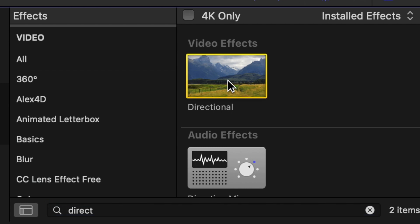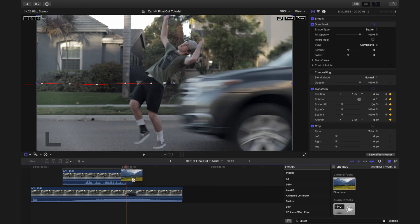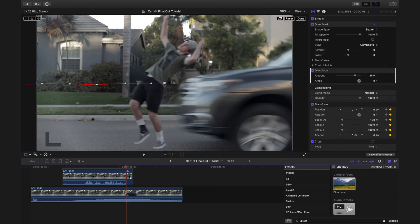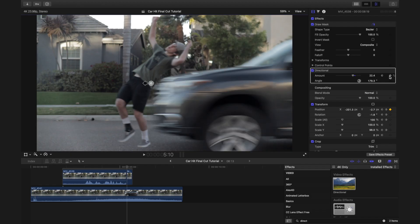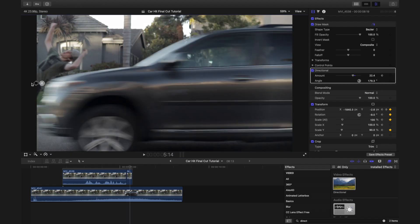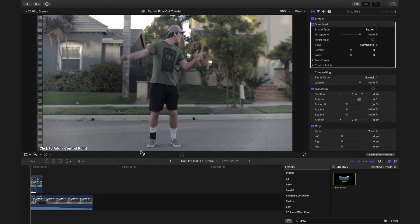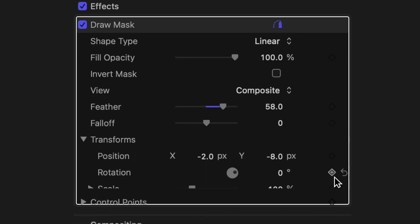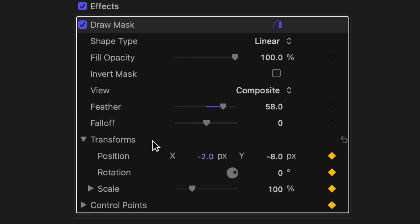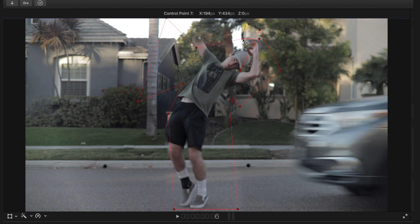Next, go to the Effects tab and add Directional blur to the freeze frame. Add a keyframe to the directional amount on the first frame and increase the amount on the last frame of the freeze frame to match the amount and direction of the car. Now add a mask around the first part of the clip of the subject in order to show the car entering the frame. Add a keyframe to position and control points on the mask and adjust it to be more precise as the car comes closer to the subject.